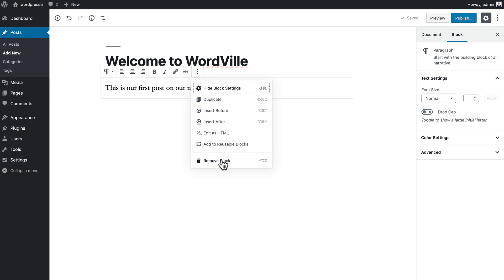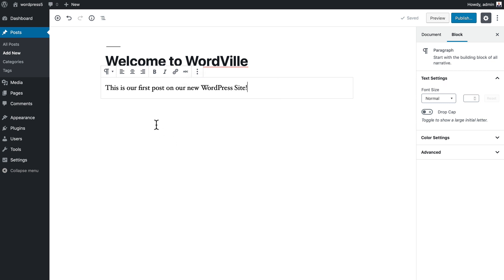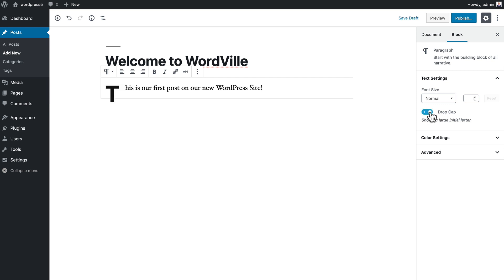As I type that in, you'll notice over at the side here the definition for this block. It's a paragraph block where the font size is normal. I'm not using a drop cap, but I could.